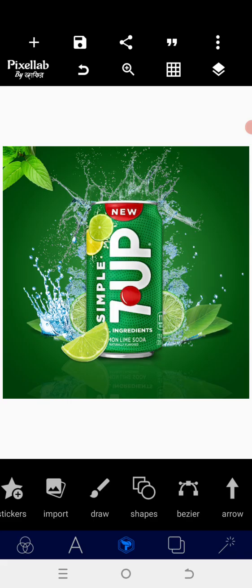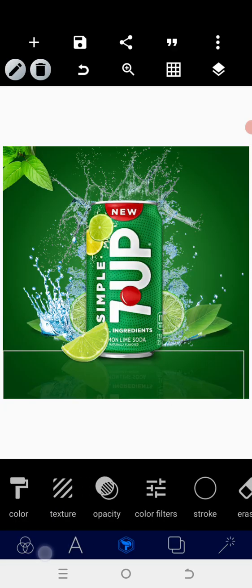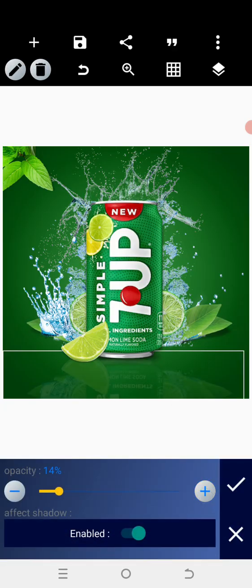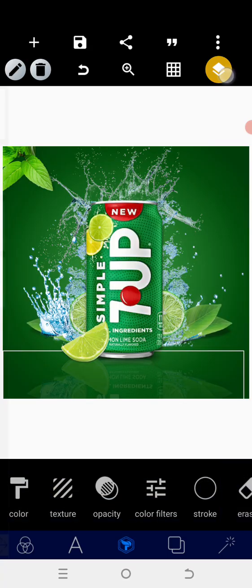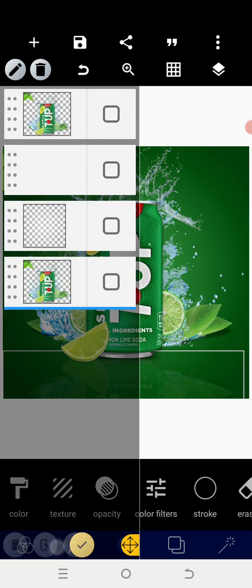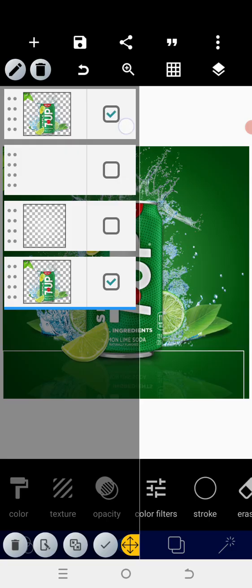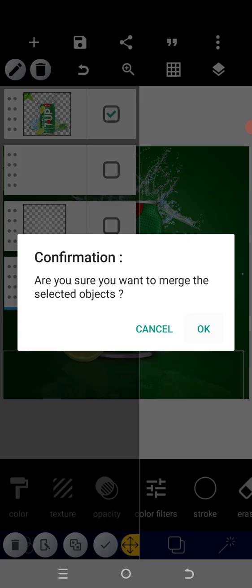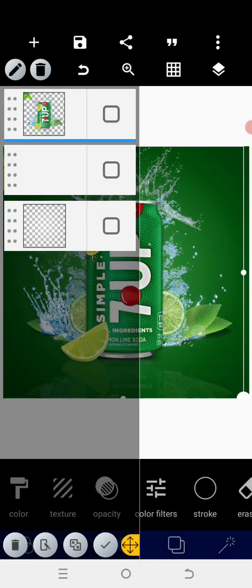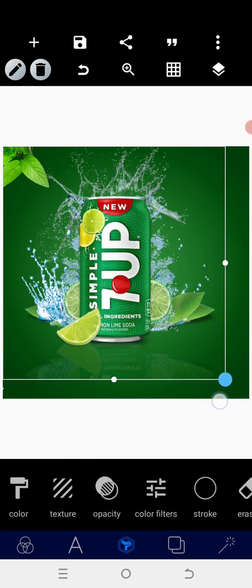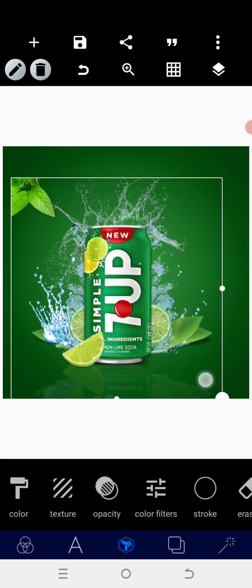Go to opacity and reduce it — something to 10. Then enable the affected shadow and look at it. You can reduce it, but if you look carefully you'll see it's very obvious. So go to opacity and increase it to something like 12. After that, we are going to re-merge everything again, merging these together.